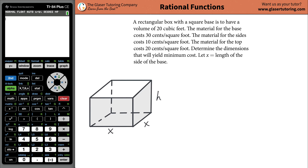Hi, Andrew here from the Glazer Tutoring Company, and today I'd like to teach you how to find the dimensions that will yield a minimum cost without knowing calculus. So let's take a look. It says a rectangular box with a square base is to have a volume of 20 cubic feet. The material for the base costs 30 cents per square foot, the material for the sides costs 10 cents per square foot, and the top costs 20 cents per square foot. Determine the dimensions that will yield the minimum cost. Let x be equal to the side of the base.